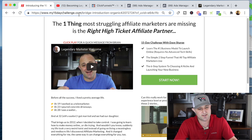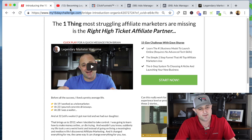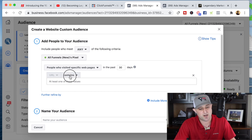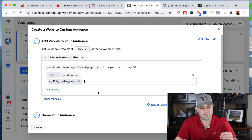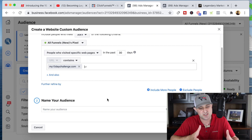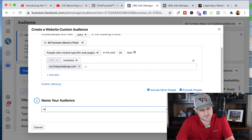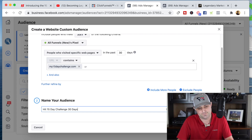Each individual page is going to have an extended URL, but I'll just copy the base URL and say 'people who visited specific web pages' — anytime the URL contains this part of the URL, that's going to create the audience. Because every page on my website, no matter which page they hit, it's going to have that base URL in there. I'll just call this 'Hit 15 Day Challenge' and put the duration as 30 days.